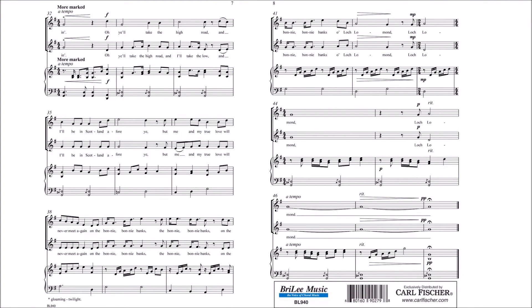Oh, you'll take the high road and I'll take the low road, and I'll be in Scotland before ye, but me and my true love will never meet again.